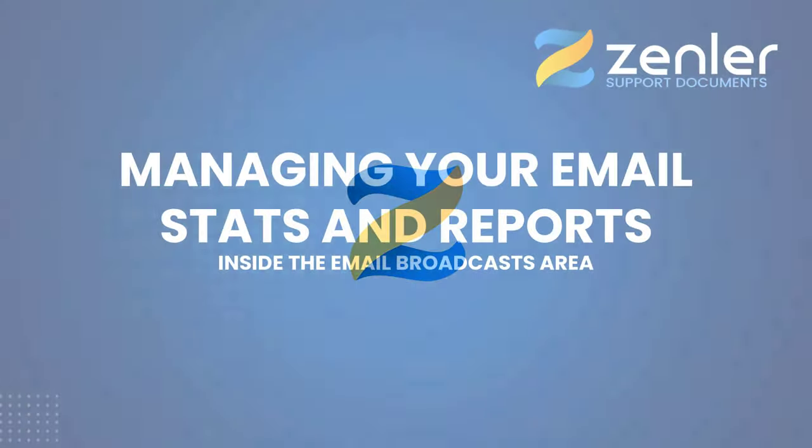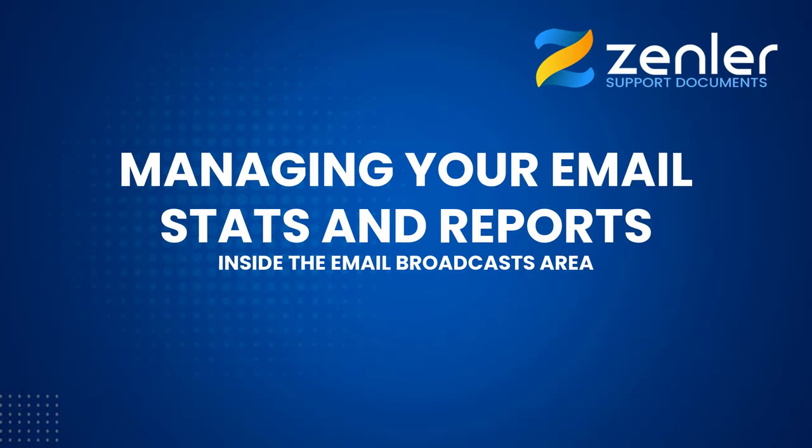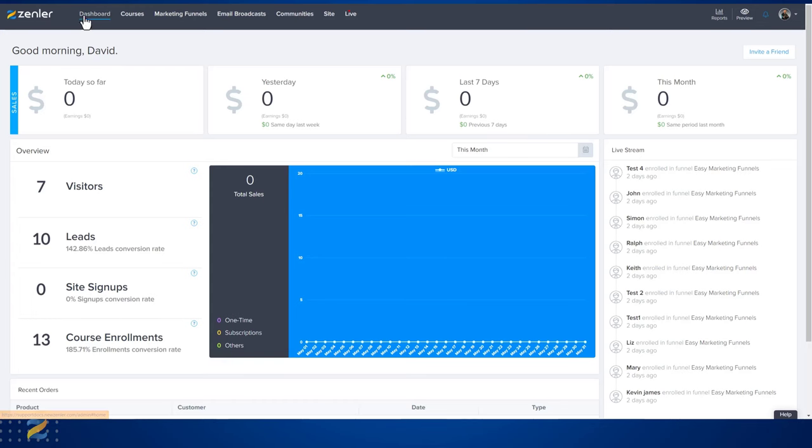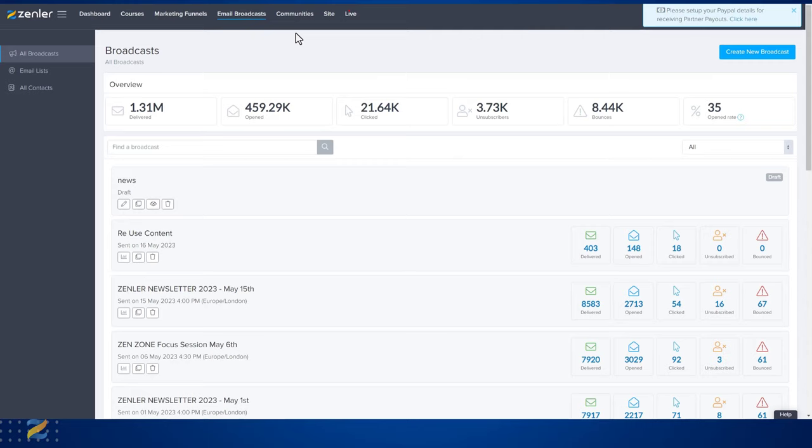Managing your stats and reports inside of email broadcasts. From the dashboard click email broadcasts. You will be presented if you have started running campaigns. On the top you will find the overview tab.